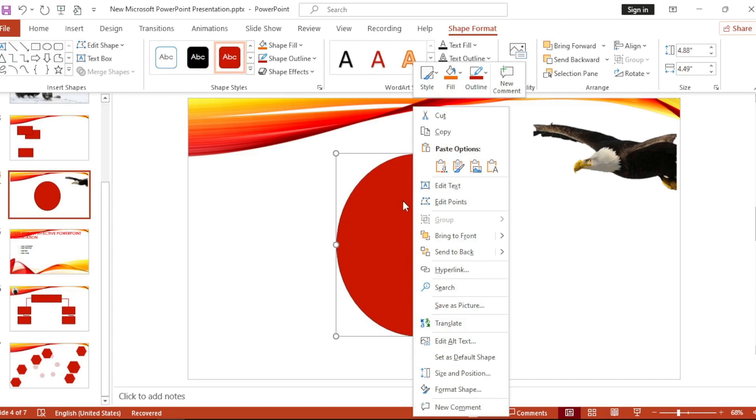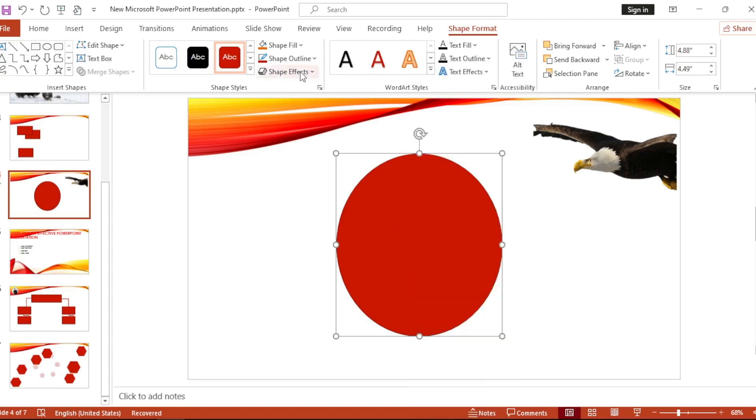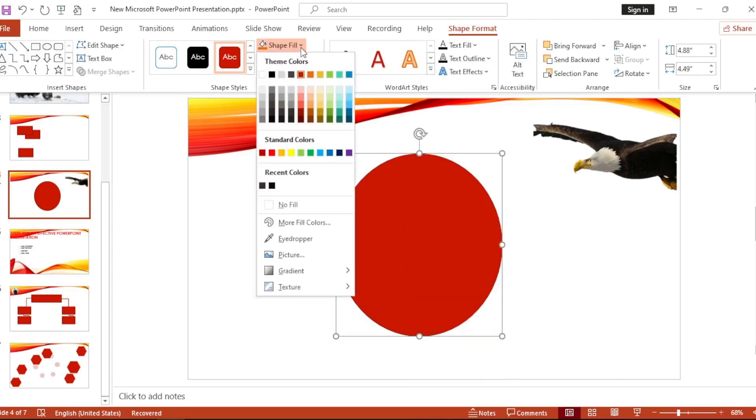Let's select Shape Fill from up there and Picture.